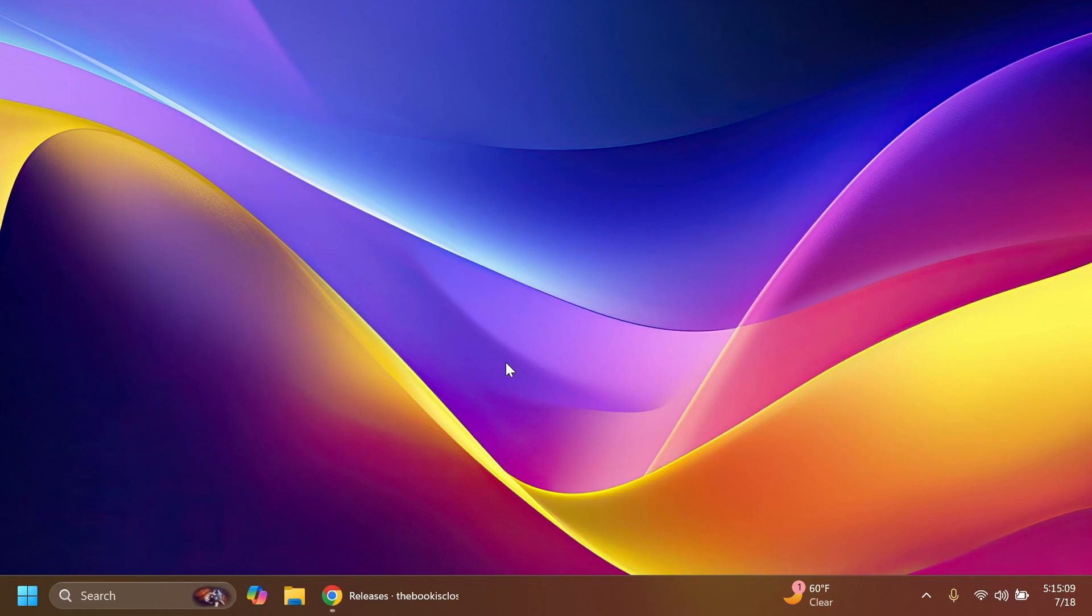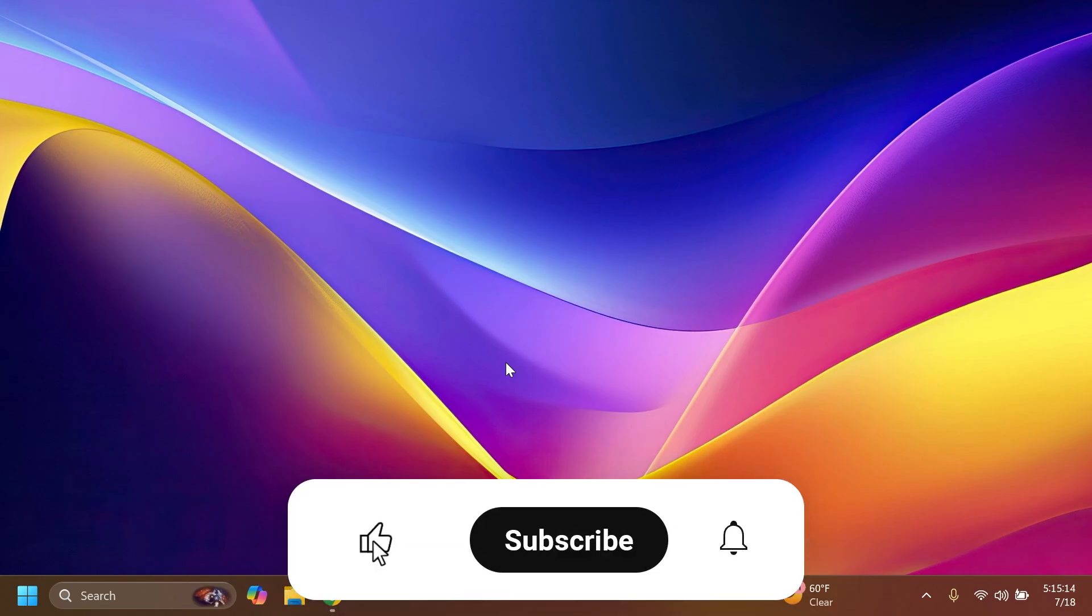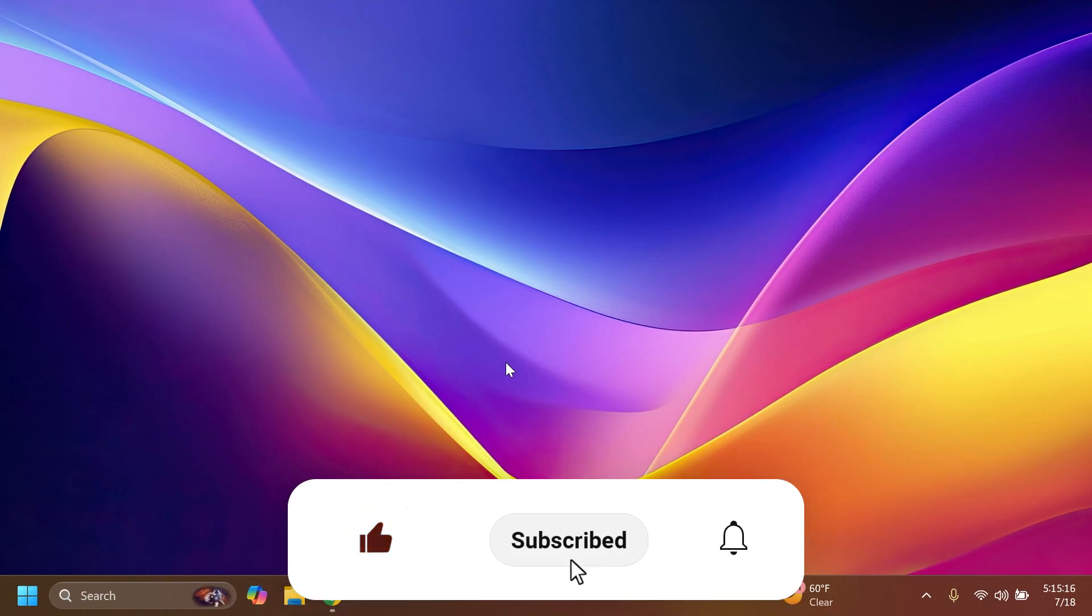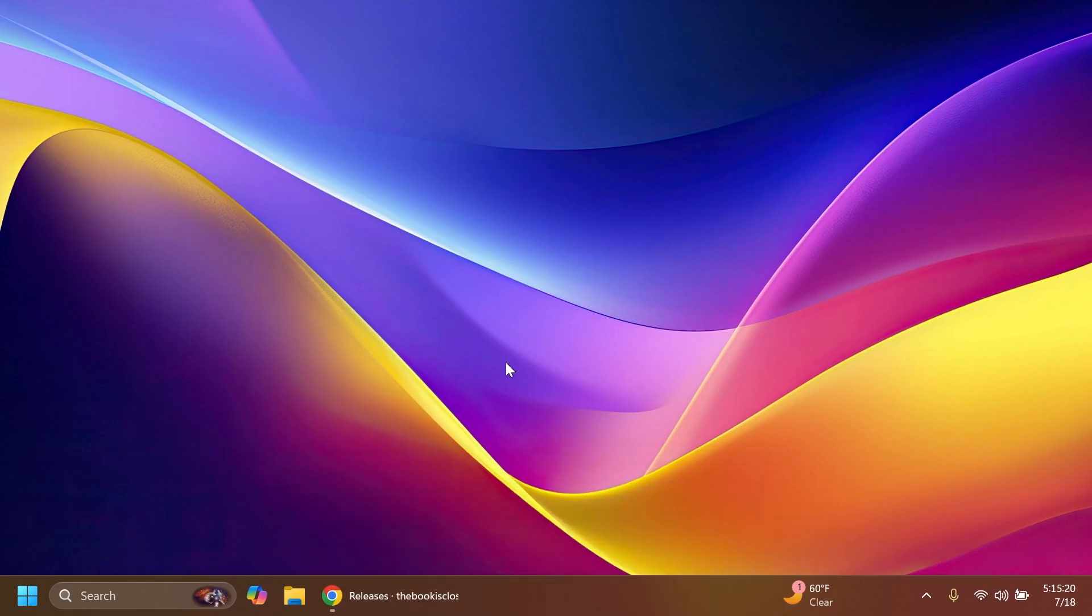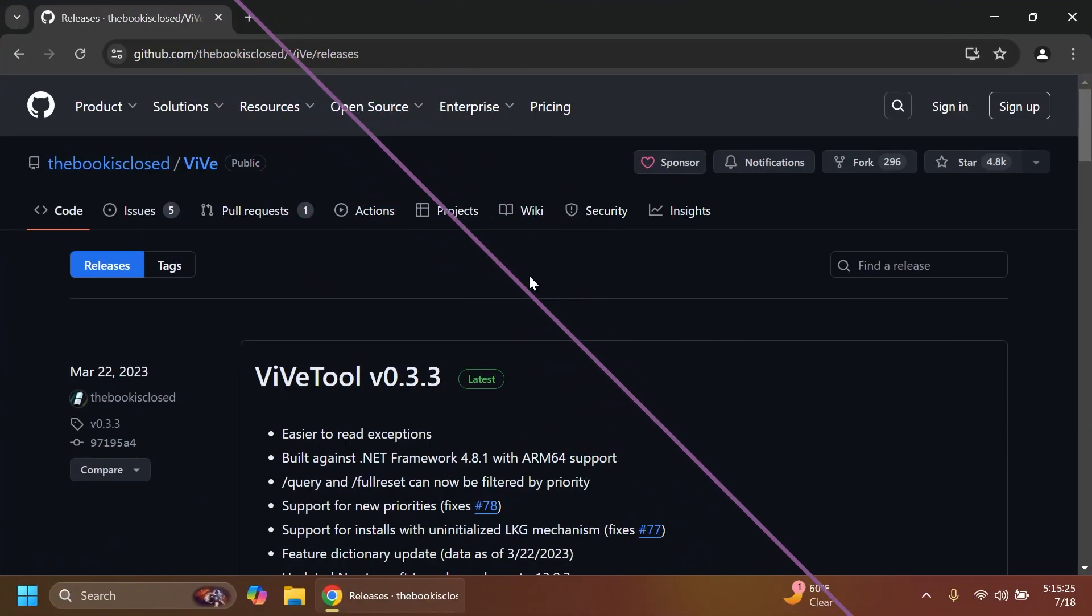If you enjoy videos like these, please don't forget to leave a like below and also subscribe to the Tech Base channel with the notification bell activated so that you won't miss any future uploads like this one. So let's begin with the video.